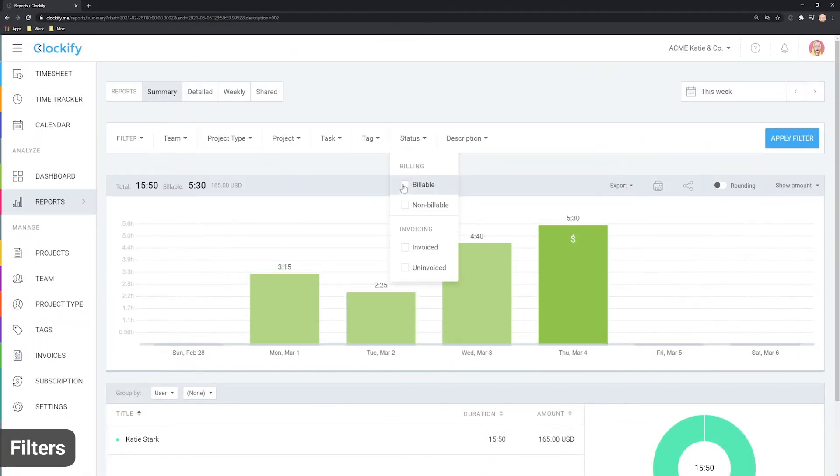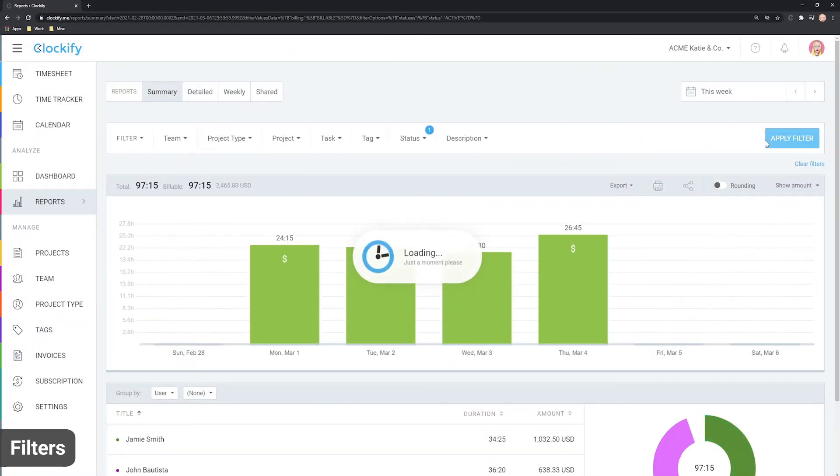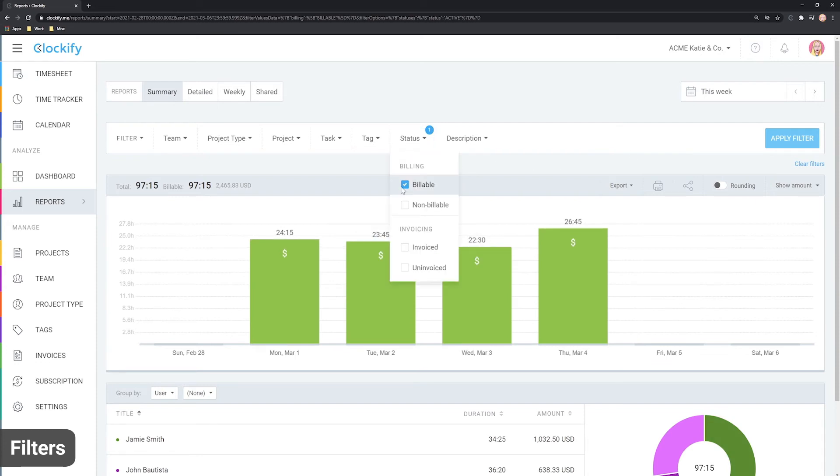You can also see only the entries that are billable or non-billable as well as filter by tags.